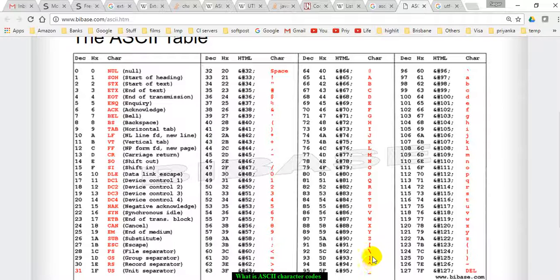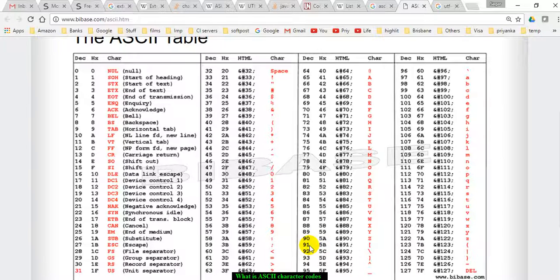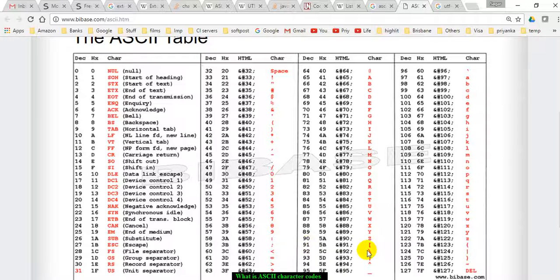Then the square brackets and symbols are there. For the symbols as well, they have defined specific numbers. For example, 91 is for the square bracket.